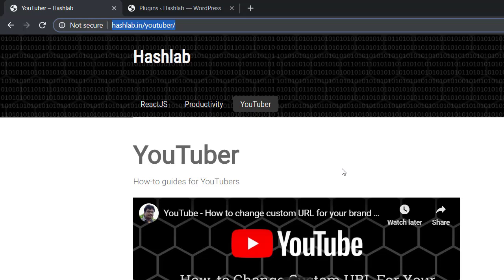Well done! Now remember, if you want to learn more about WordPress, please visit our website hashlab.in WordPress tutorial. And that's it from Hashlab for this week. I will see you soon, bye-bye.